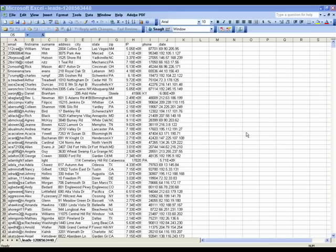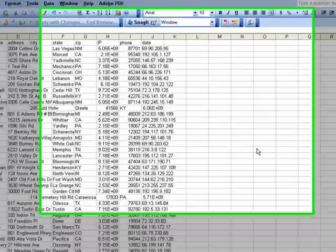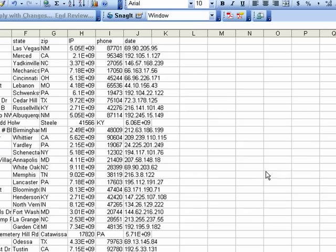Hello everybody. What I'm going to show you how to do today is to edit a CSV file. It's very simple.